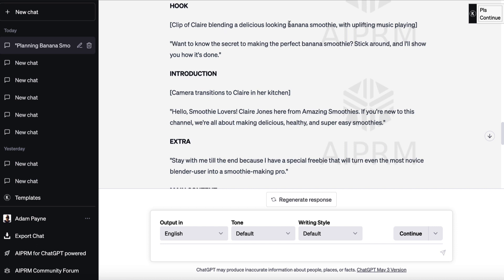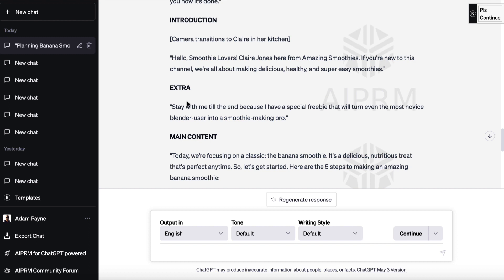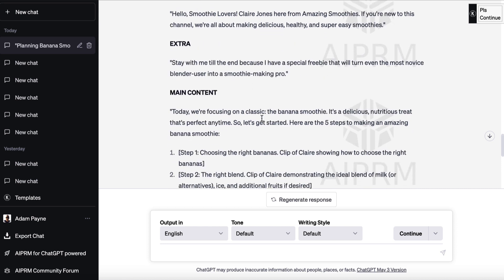It even gives us ideas on how to create the video — 'Clip of Claire blending a delicious looking banana smoothie with uplifting music playing.' Introduction: 'Hello smoothie lovers, Claire Jones here from Amazing Smoothies. If you're new to this channel, we're all about making delicious, healthy, and super easy smoothies.' A nice introduction. Extra: 'Stay with me till the end because I have a special freebie that will turn even the most novice blender user into a smoothie making pro.' It entices people without revealing exactly what it is — something to be shared towards the end of the video.